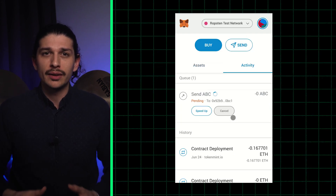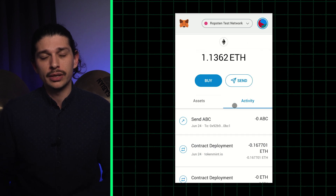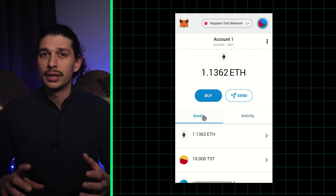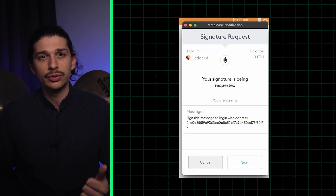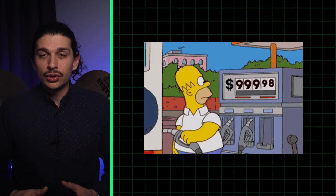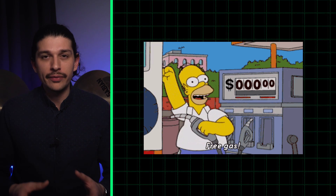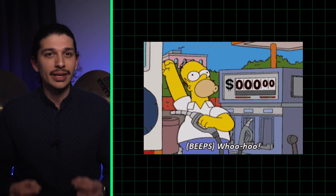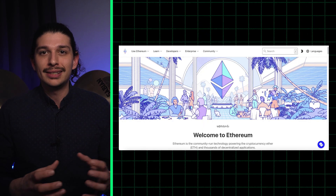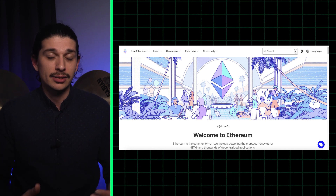Outside of private key management, account abstraction will allow developers to combine transactions into one before a user approves it. What this means for anyone using decentralized exchanges like Uniswap or SushiSwap is that the two-step process of signing over permission for a token before making a trade can now be combined into one. Another major change thanks to ERC-4337 is the ability to abstract away gas payments, or pay for transactions in other tokens by exchanging them for ETH under the hood.